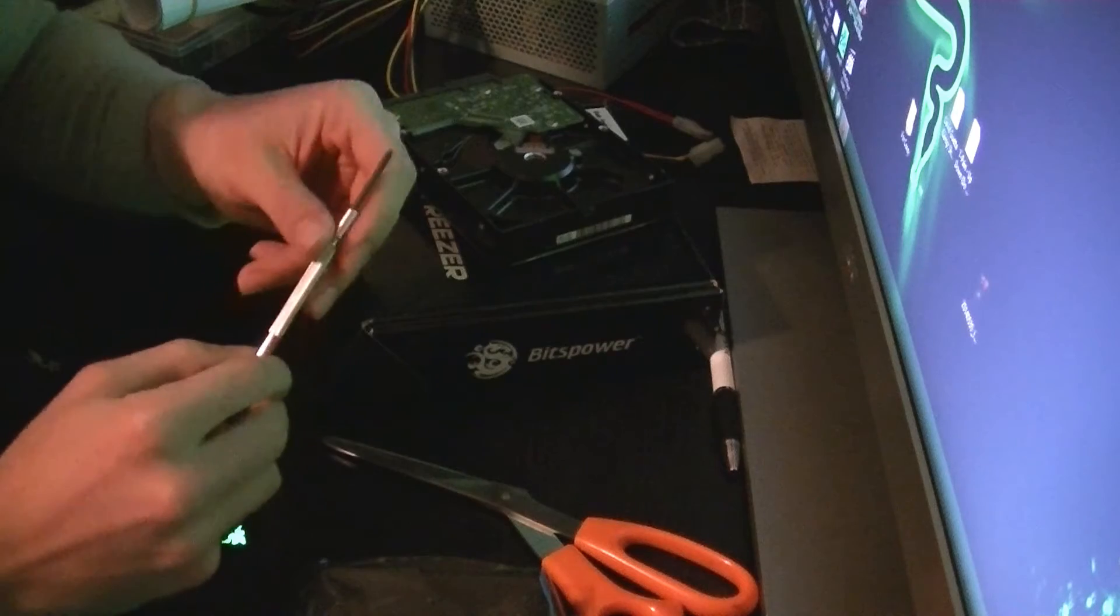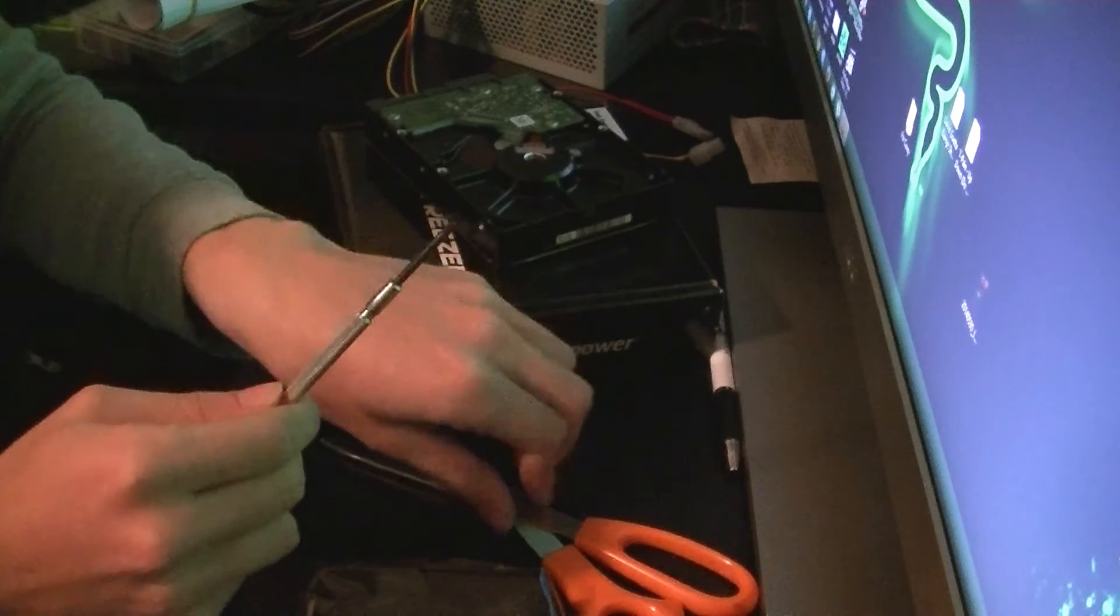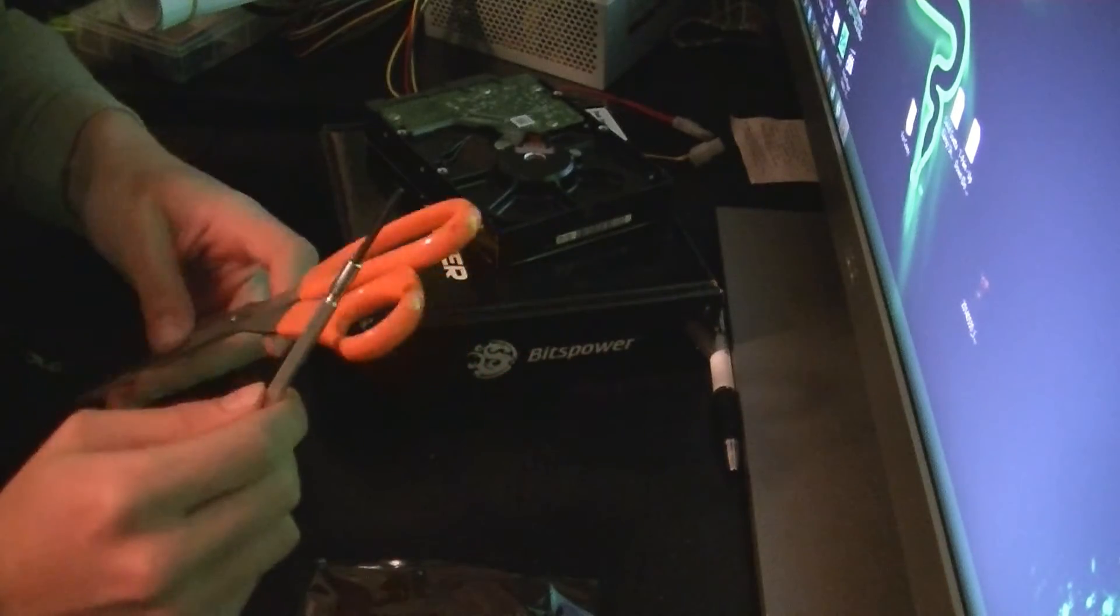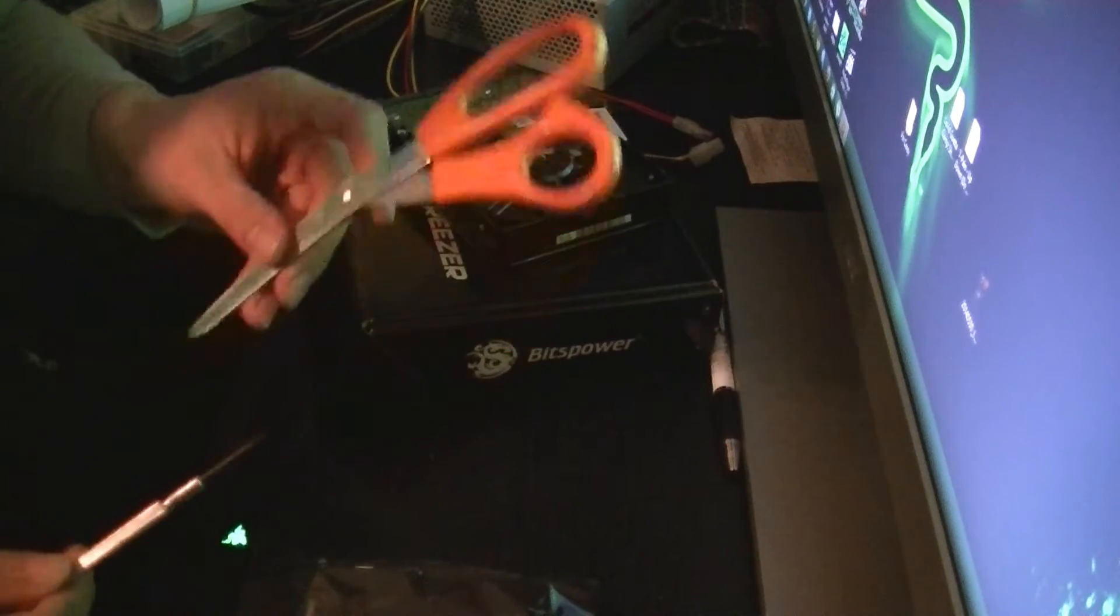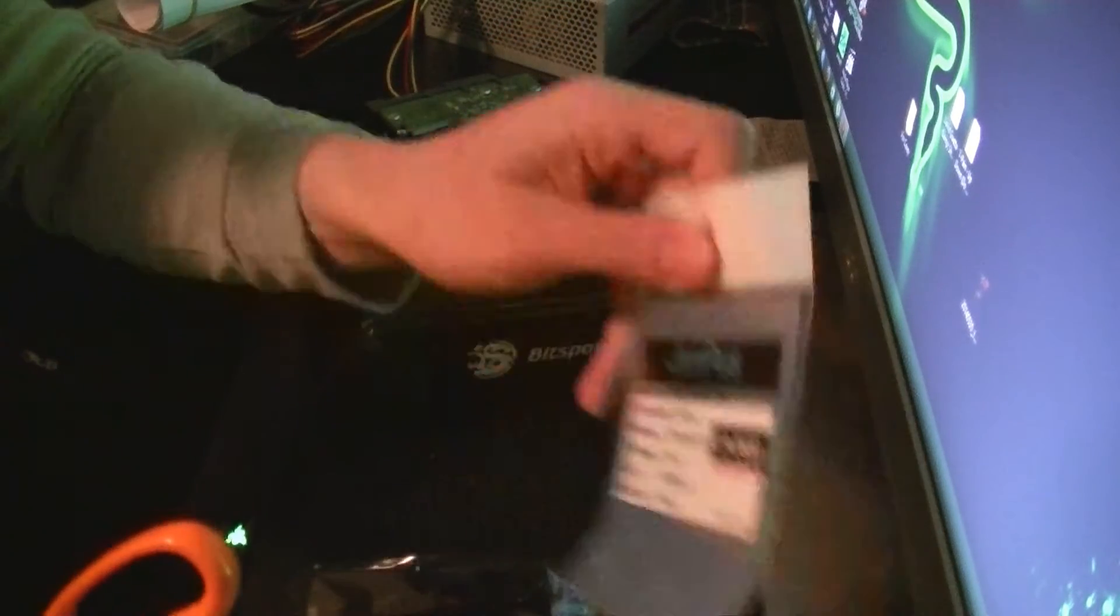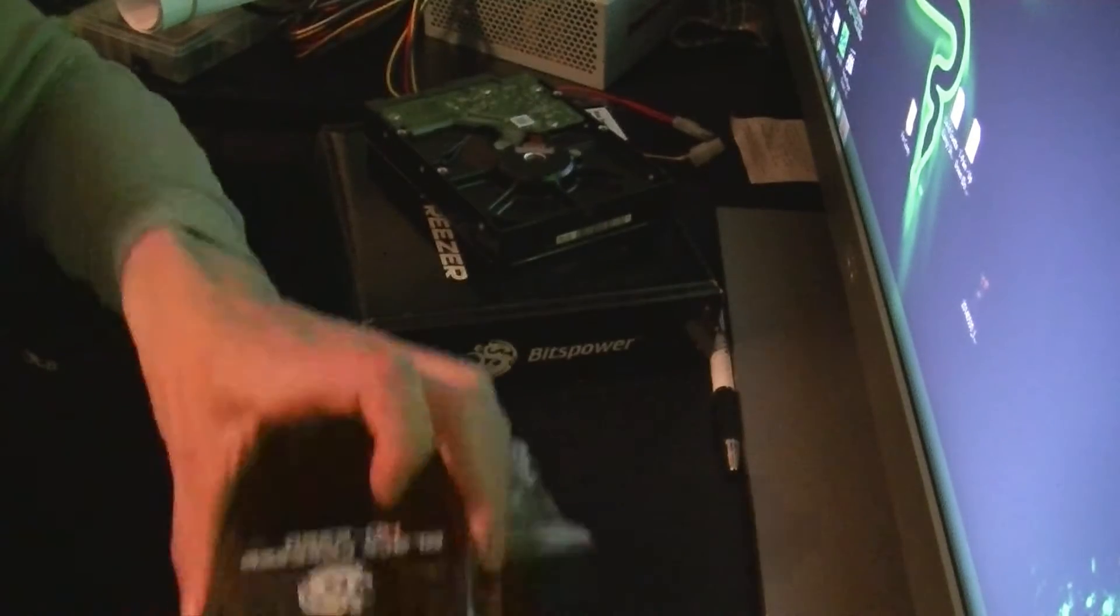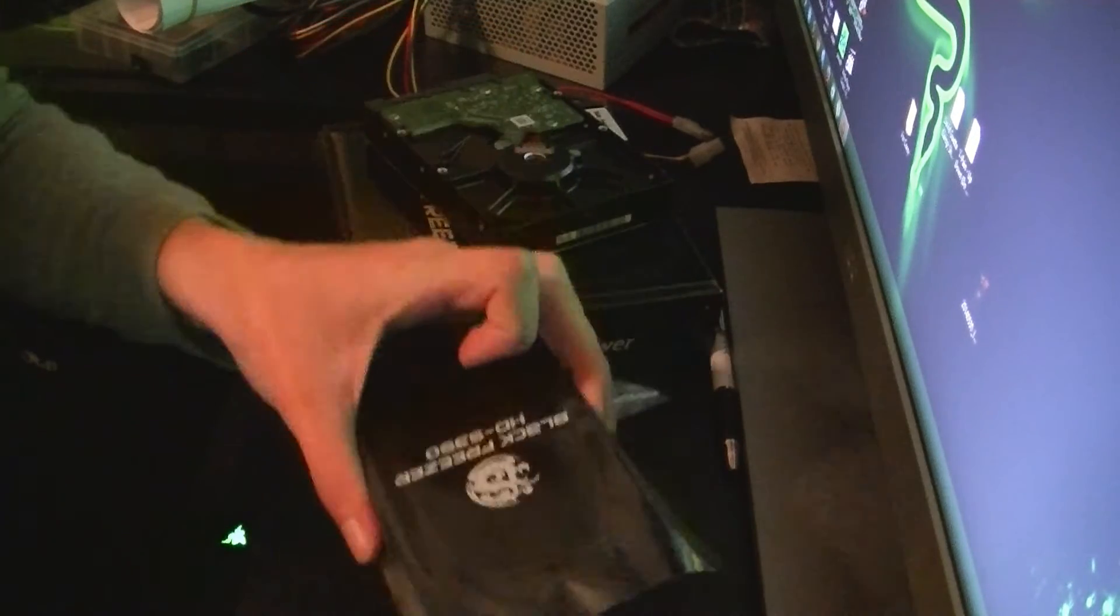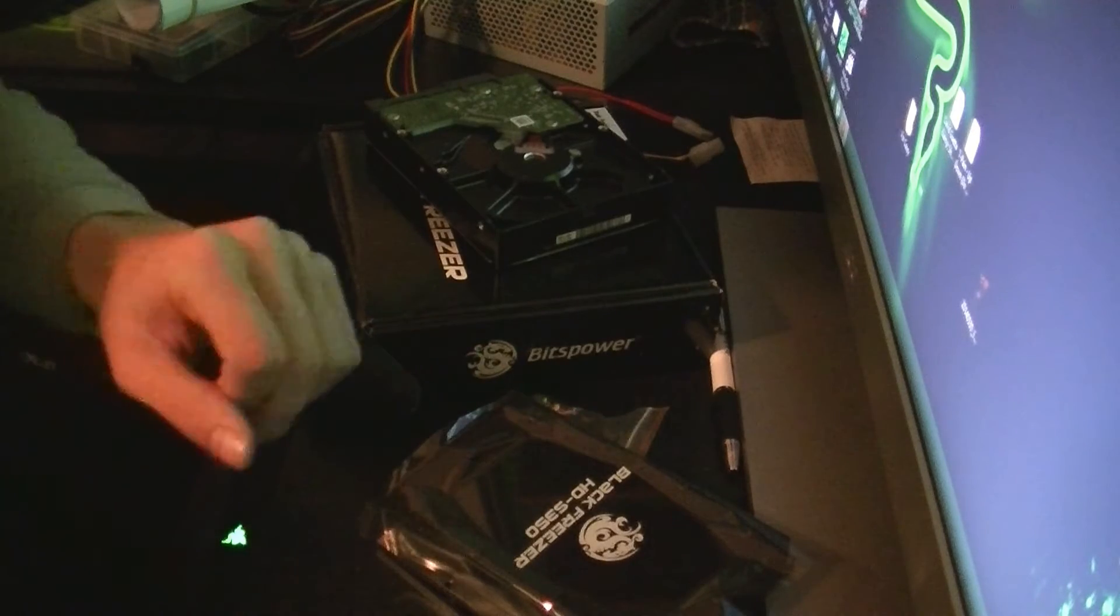G'day guys, I just received my hard drive water blocks in the mail, so today I'll be showing you a video tutorial on how to install them. Welcome back guys. The tools you'll need for installing your hard drive water block are a screwdriver, pair of scissors, some thermal pads, and your hard drive water block.